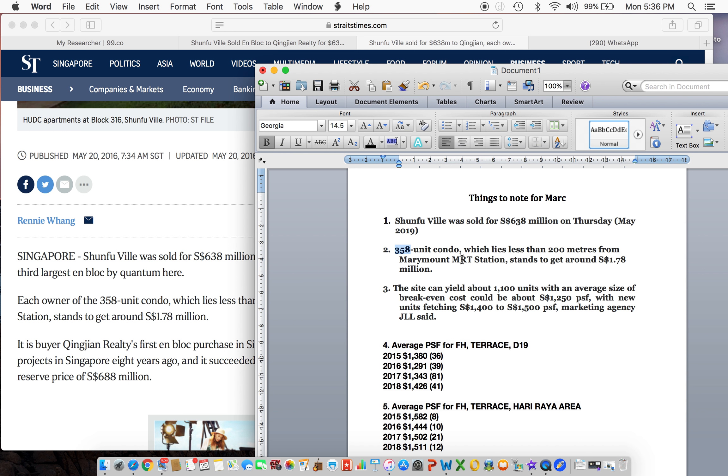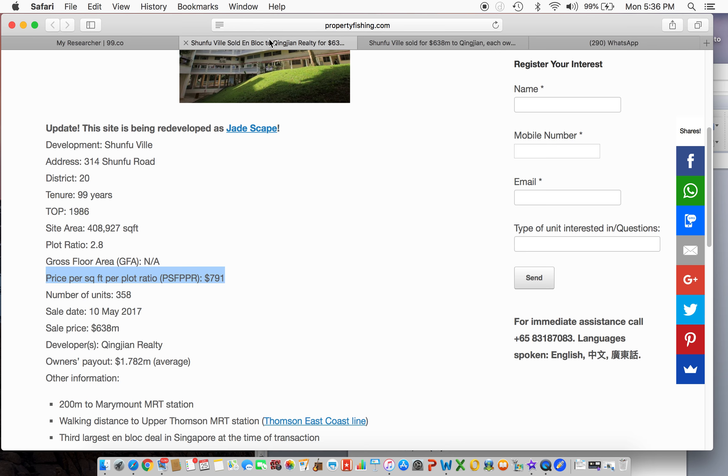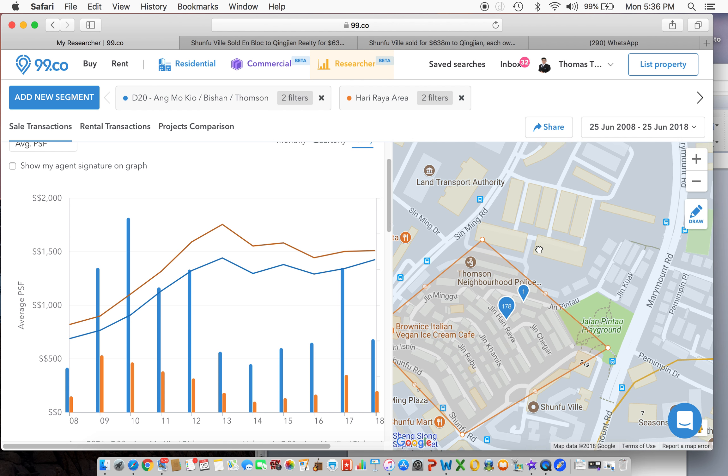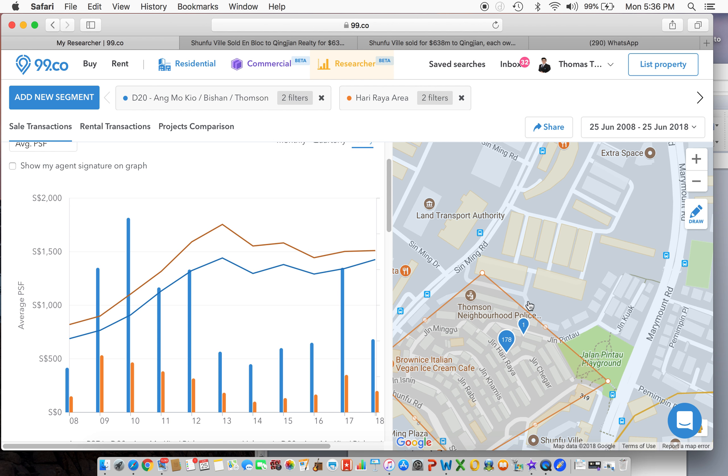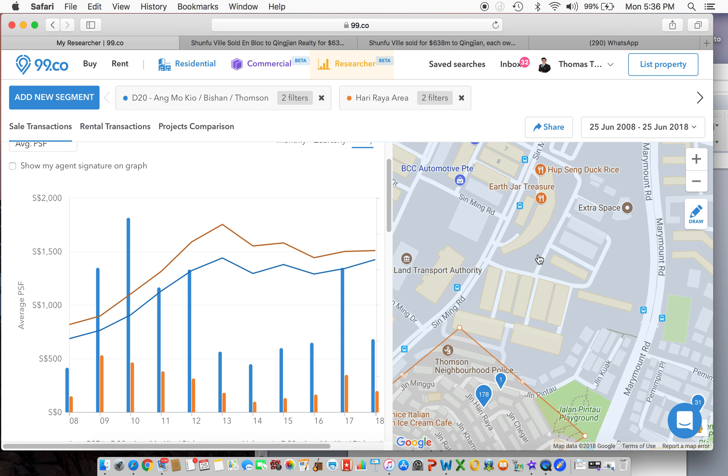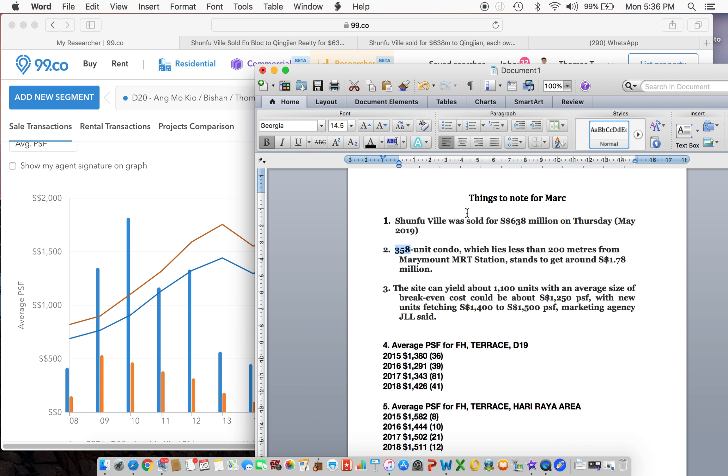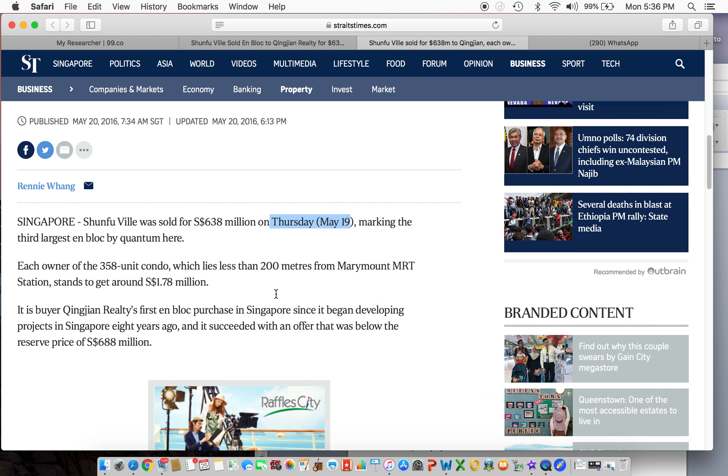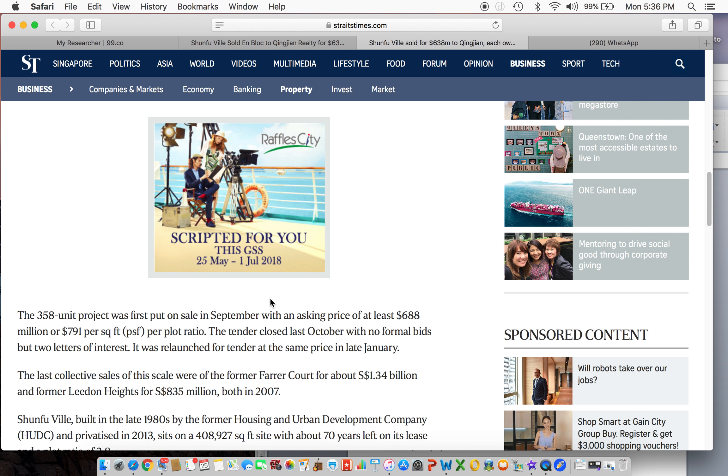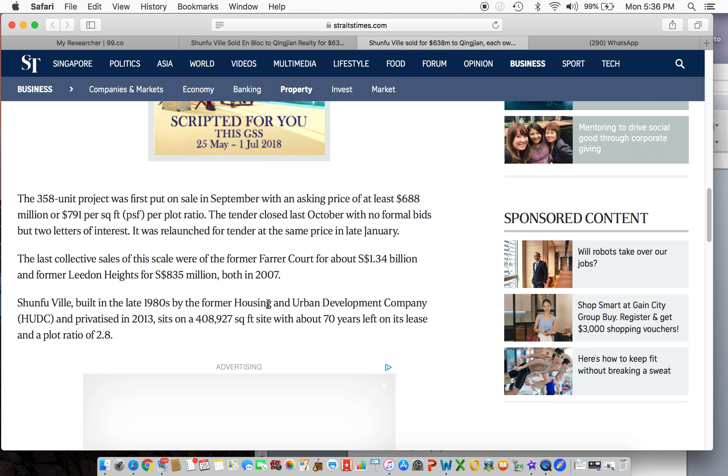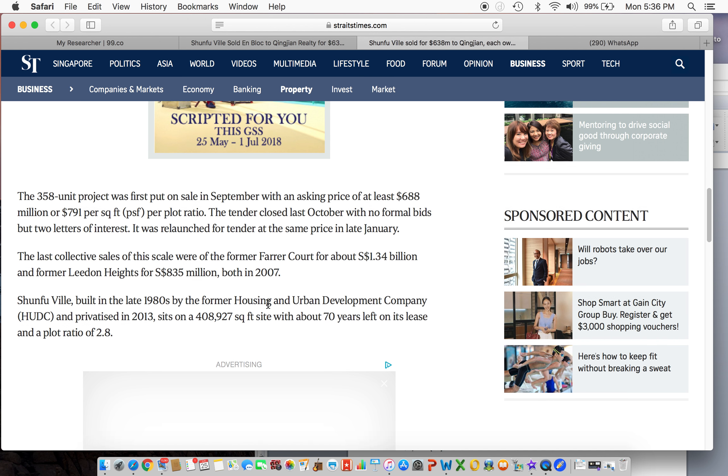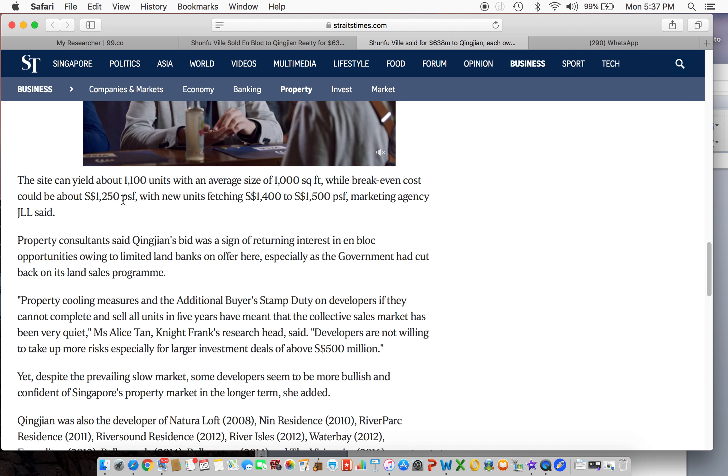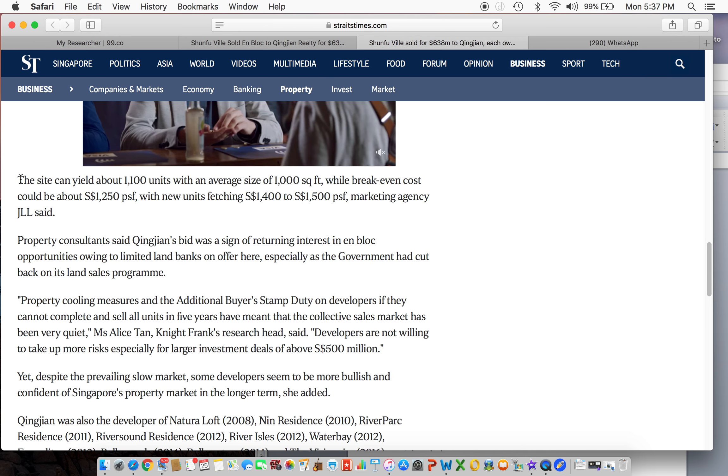So this is the plot of land, and these people who are gonna en bloc Shunfu Vale, they each stand to get a minimum of $1.78 million. And what's very interesting over here is that this plot of land, when they en bloc the place, 358 units...